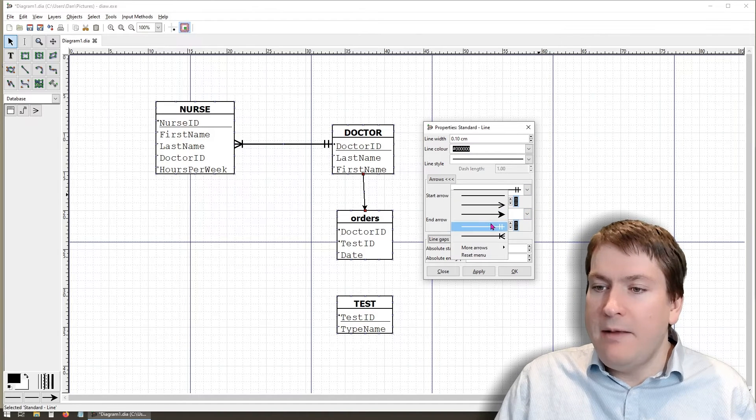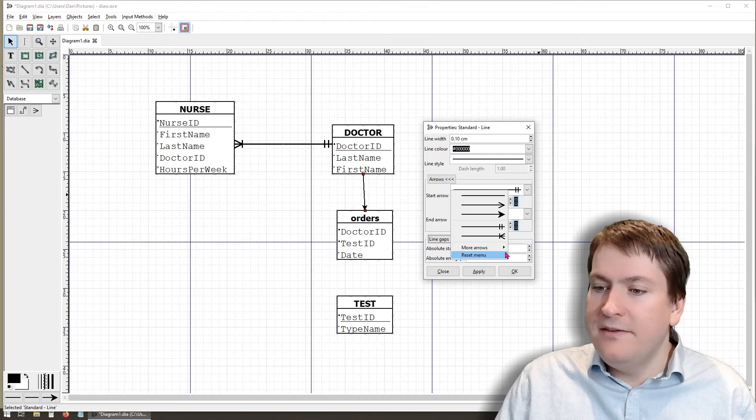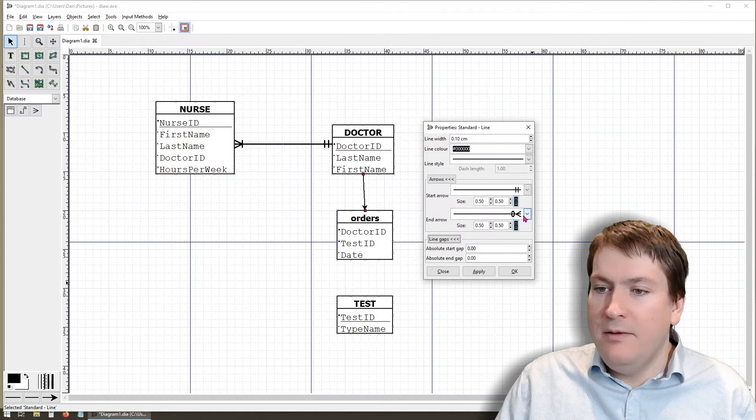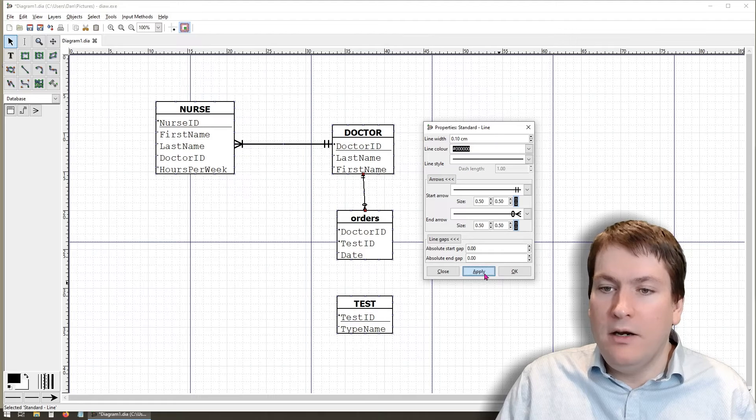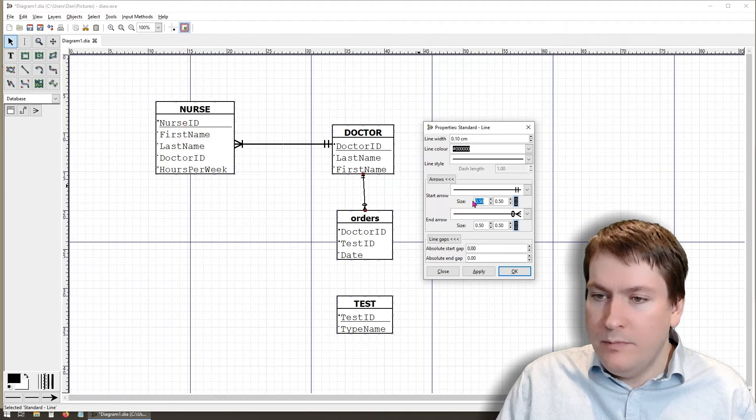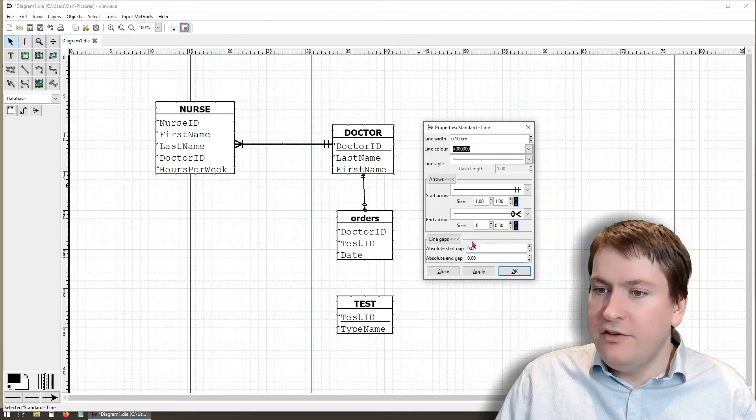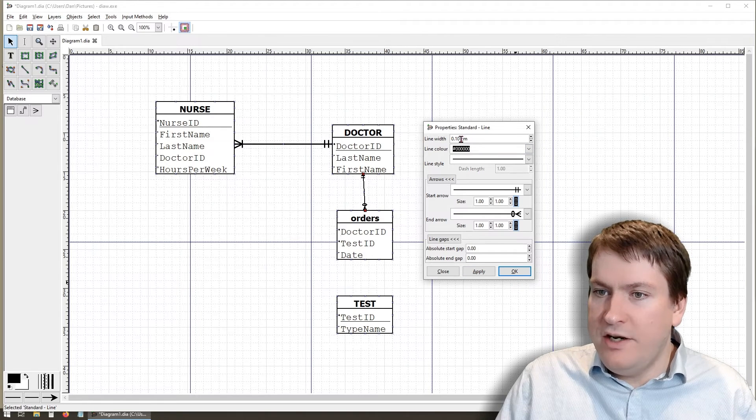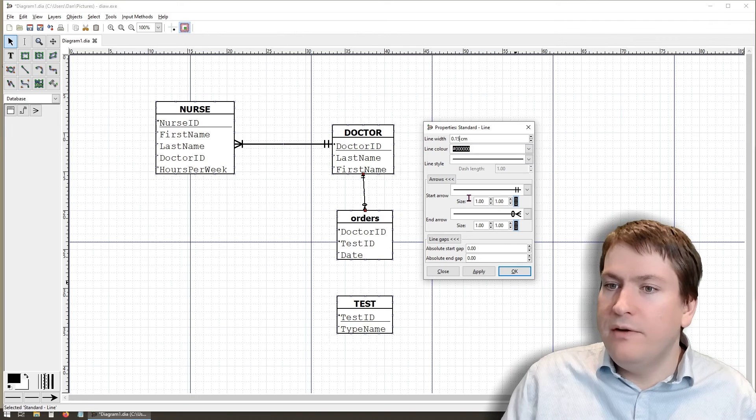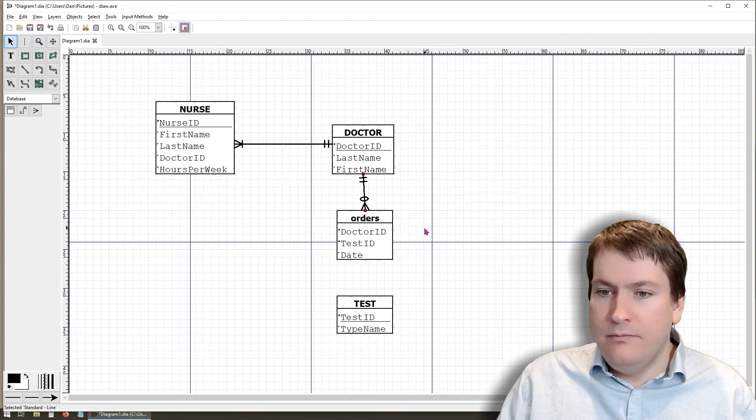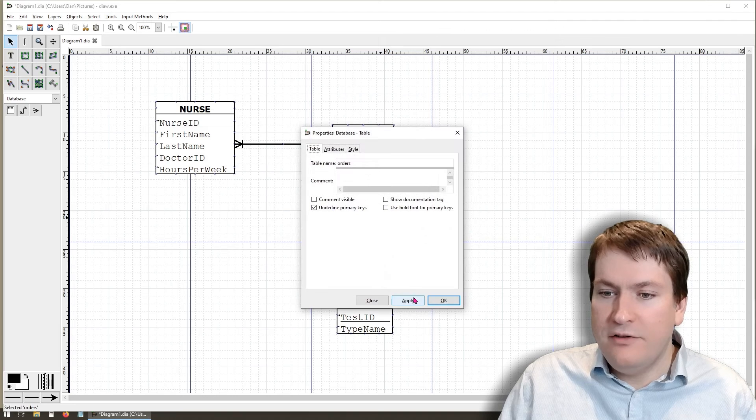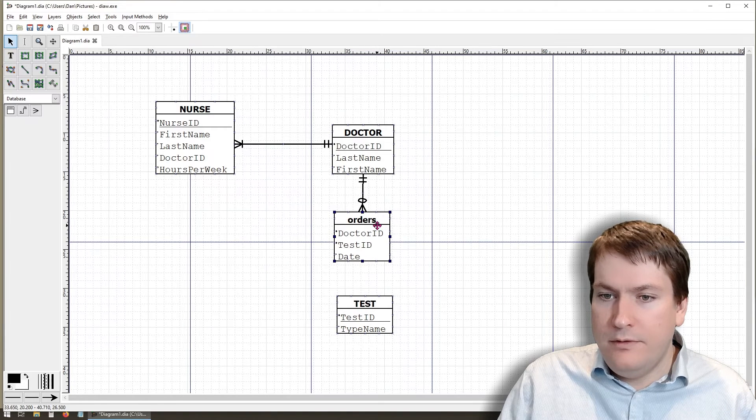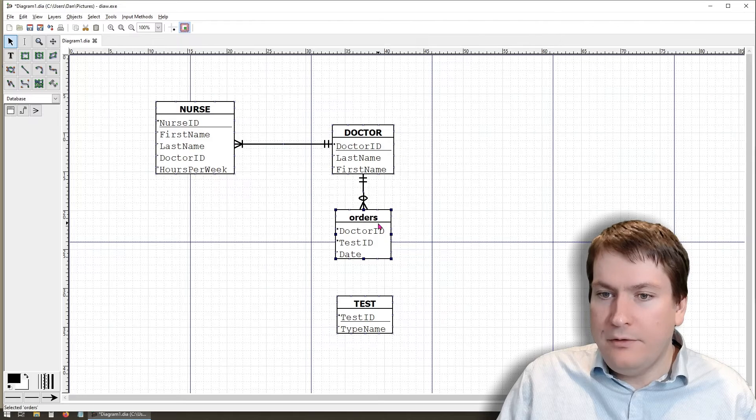And for the end arrow, it's going to be a many cardinality with a zero participation. That's going to be in more arrows. I'll select it and it won't show up until we hit apply. And again, it's a bit small. So I'm going to change the size to one and we'll change the line width to 1.5. And we'll apply that. Once again, we'll just try to straighten it out and that looks okay.